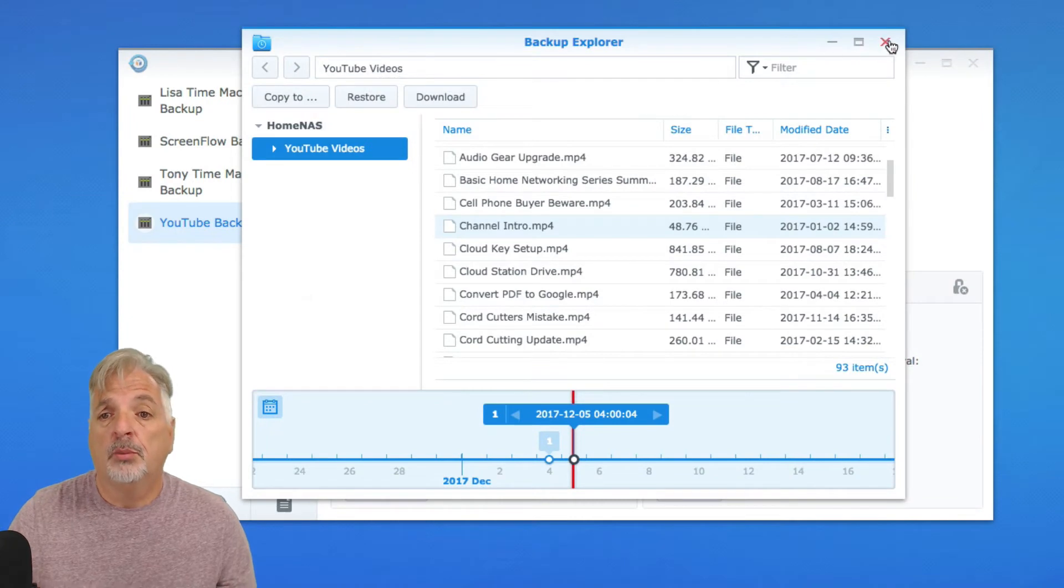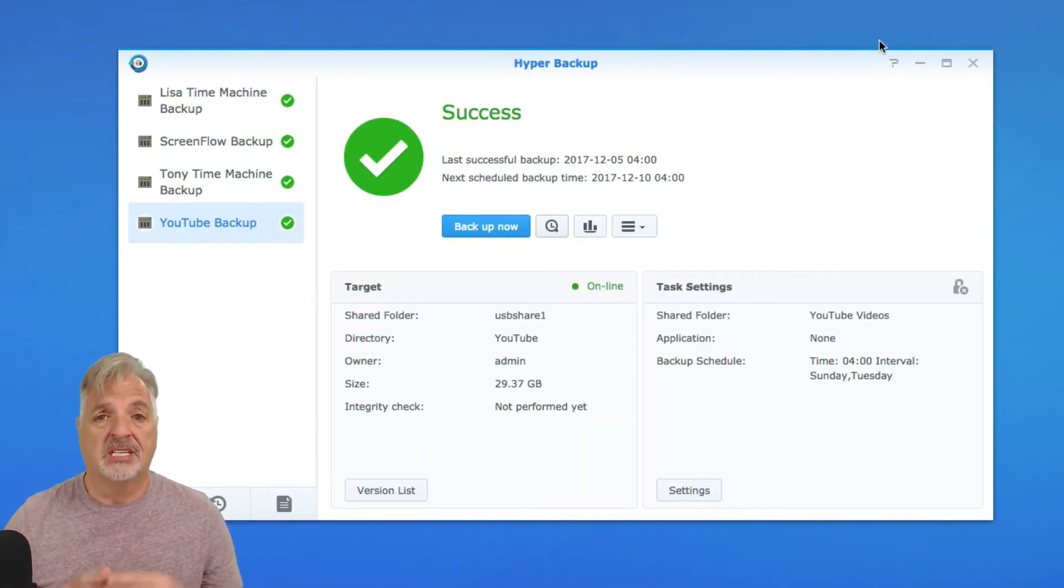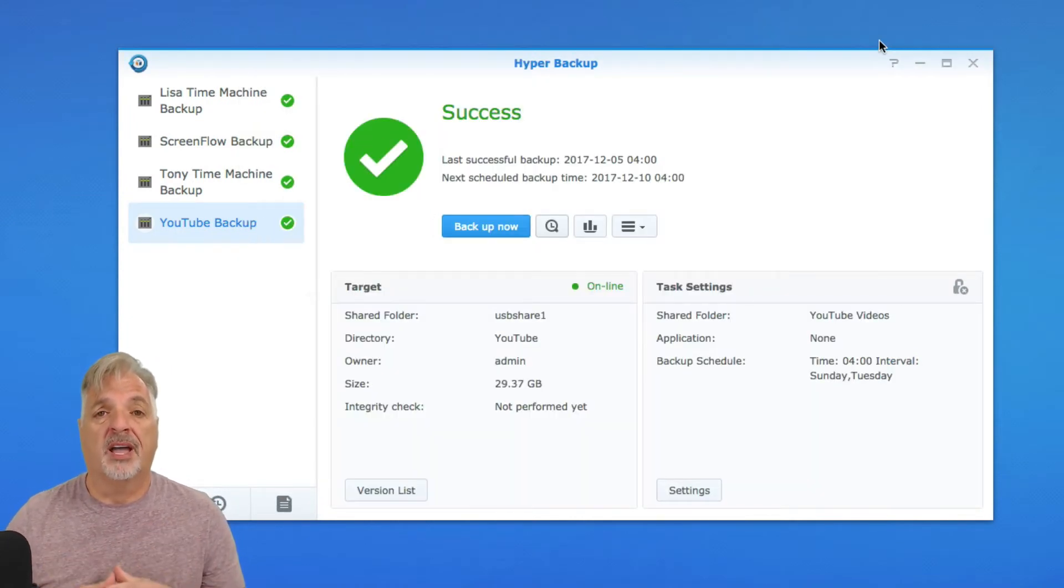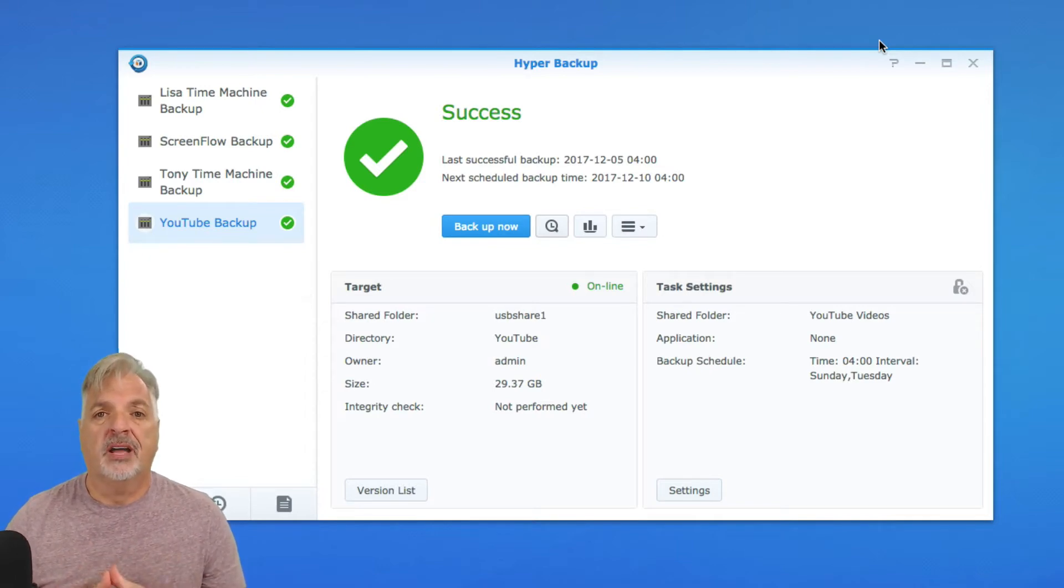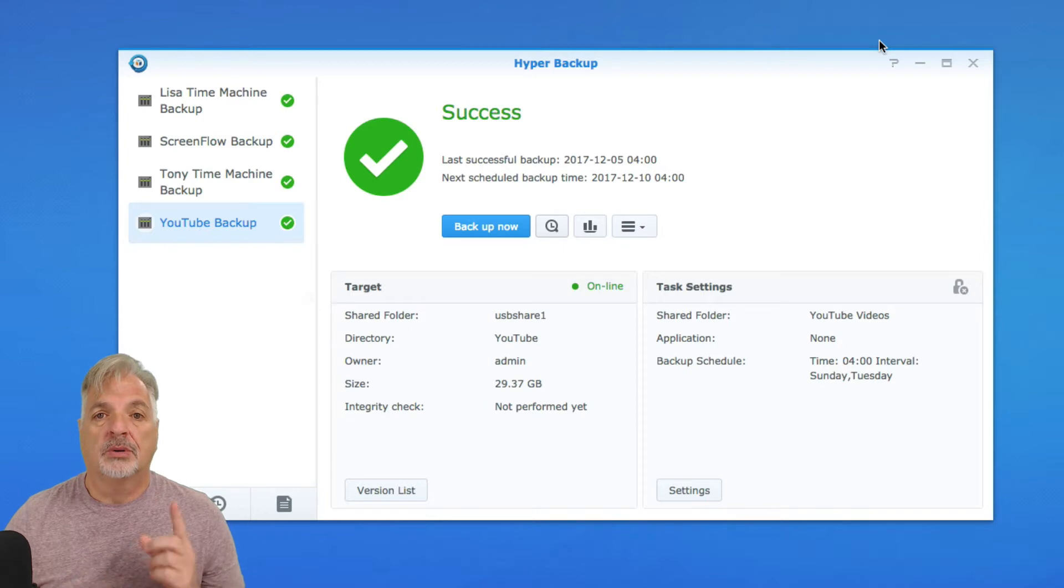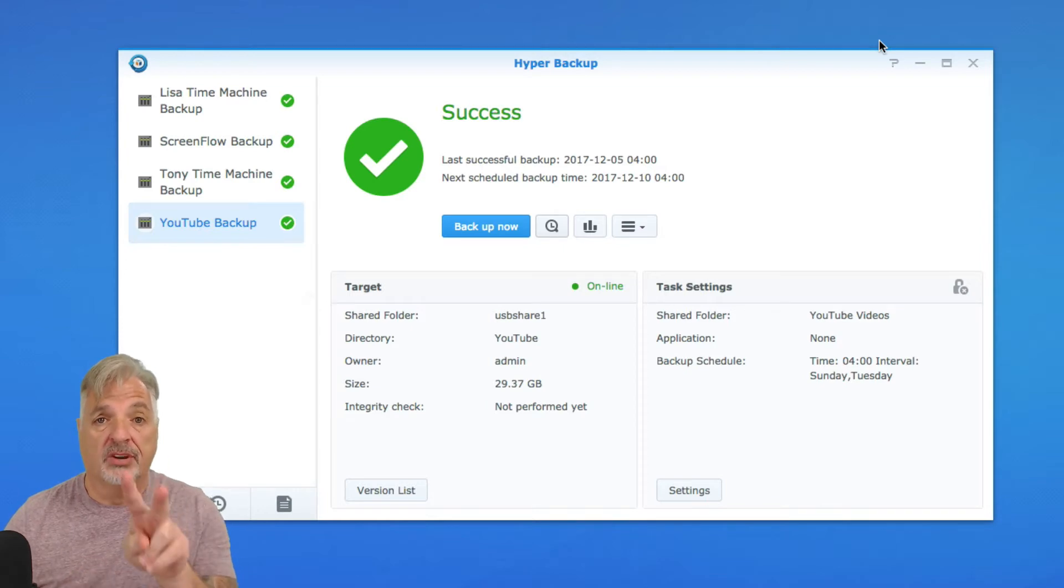But what happens if your NAS for some reason is not available? If it's offline or a crash or whatever the case may be, how do you get to those files on your USB drive? Well, stay tuned. I'm going to show you that in scenario two.